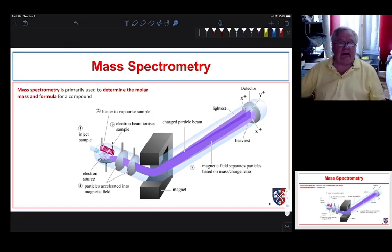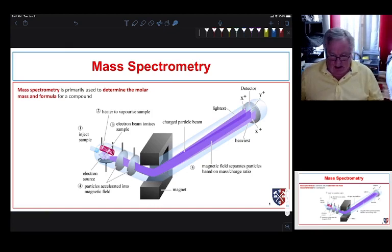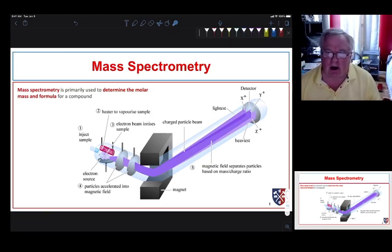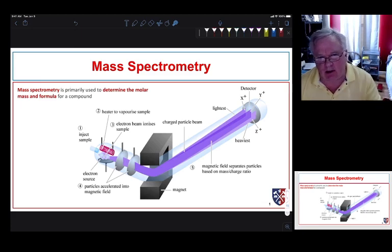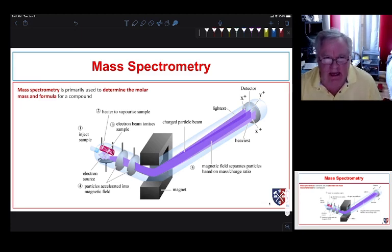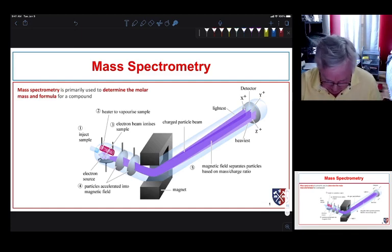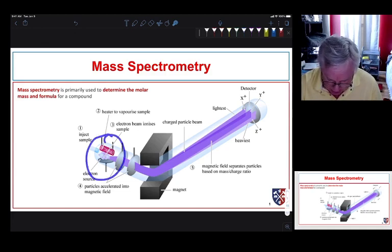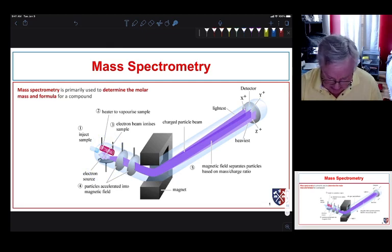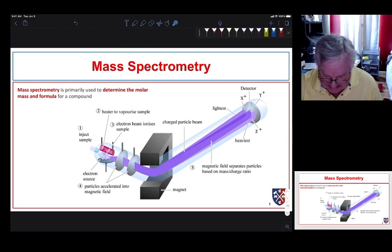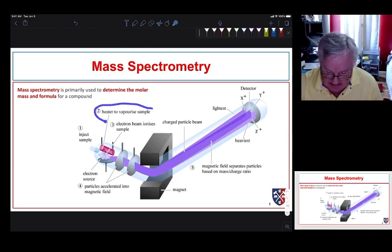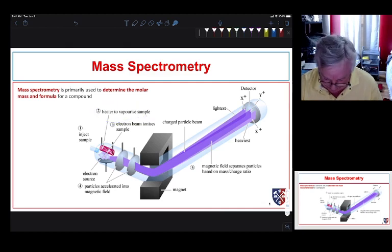The next section is mass spectrometry — how we analyze molecules based on their molecular mass, though it's actually a bit more exact than that. A mass spectrometer has an ionizing chamber where we inject our sample through some port. Once it's in there, we heat the sample to vaporize it and get it into the gas phase.